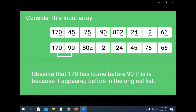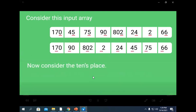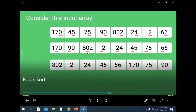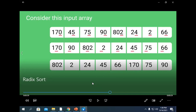Now consider the elements at tens place and sort them. The smallest element at tens place is 0 — and we have two zeros. The one that comes first in the array is stored at the first position, and the second 0 after it. Next higher number is 2, so 24 is stored here. Then 45 — comparing 2 and 4. Then 6, then 7 — 170 comes first, so it is stored first, then 75, then 9. This is the second step.